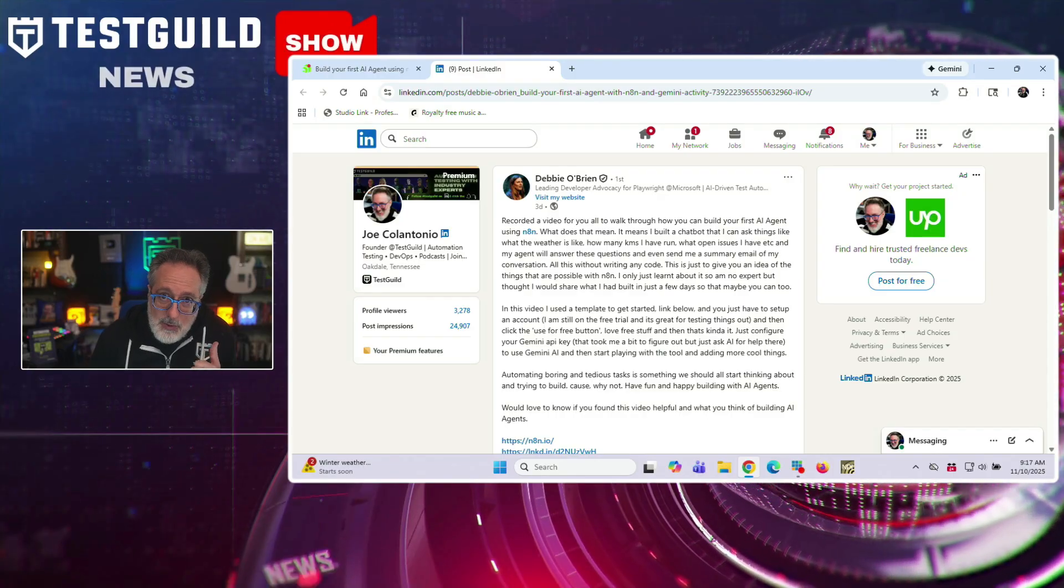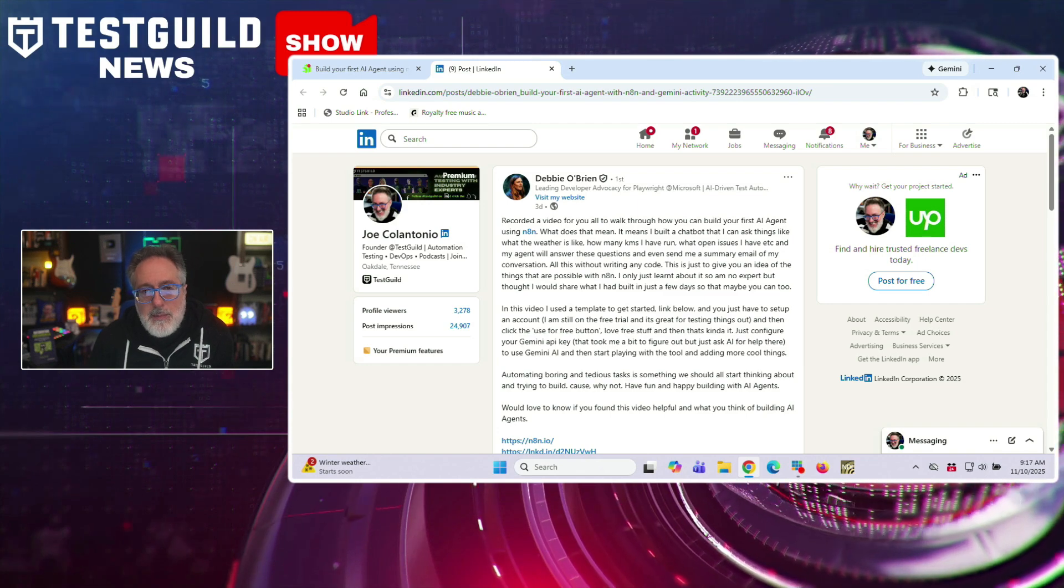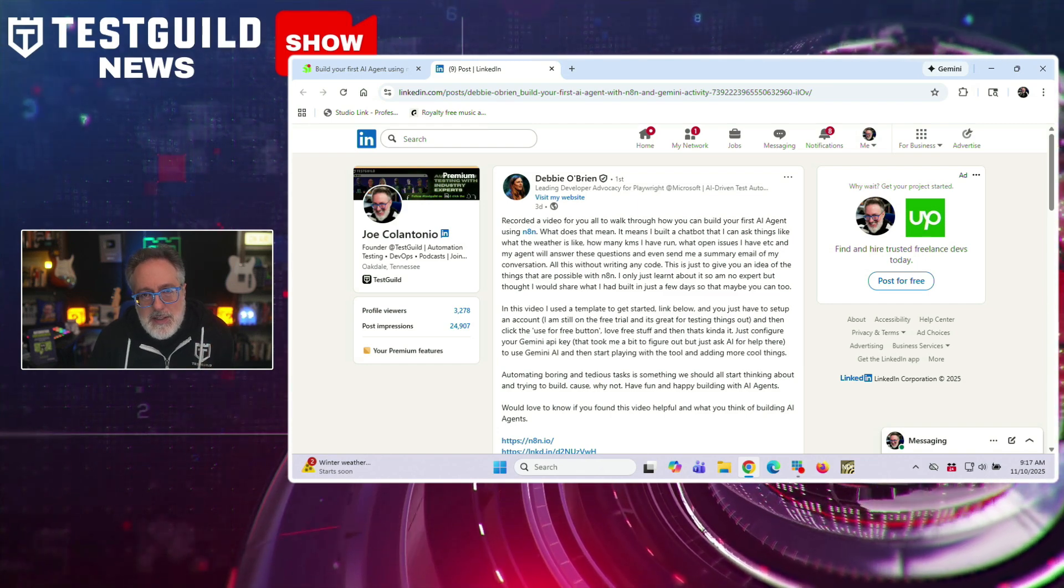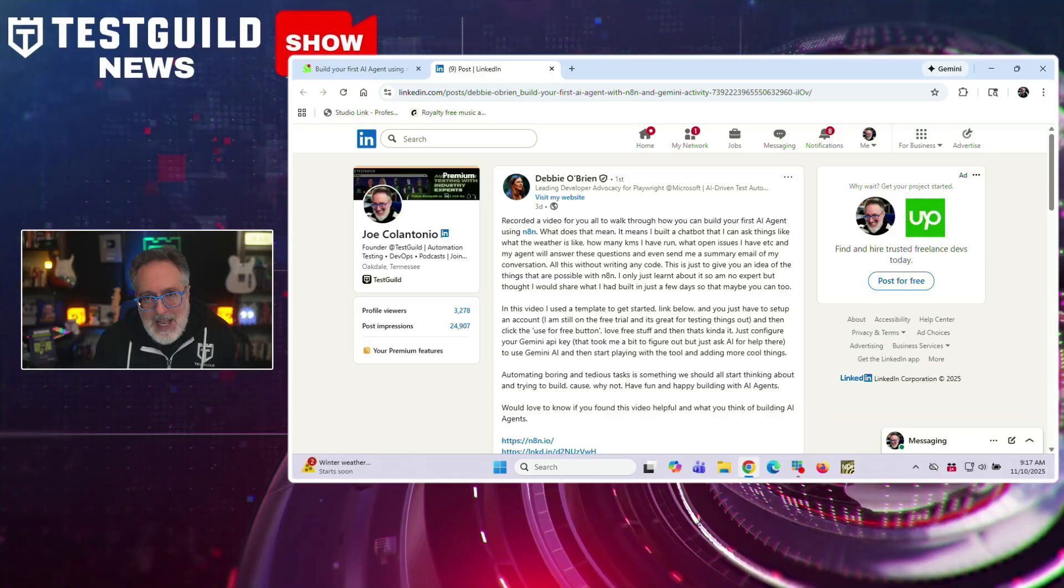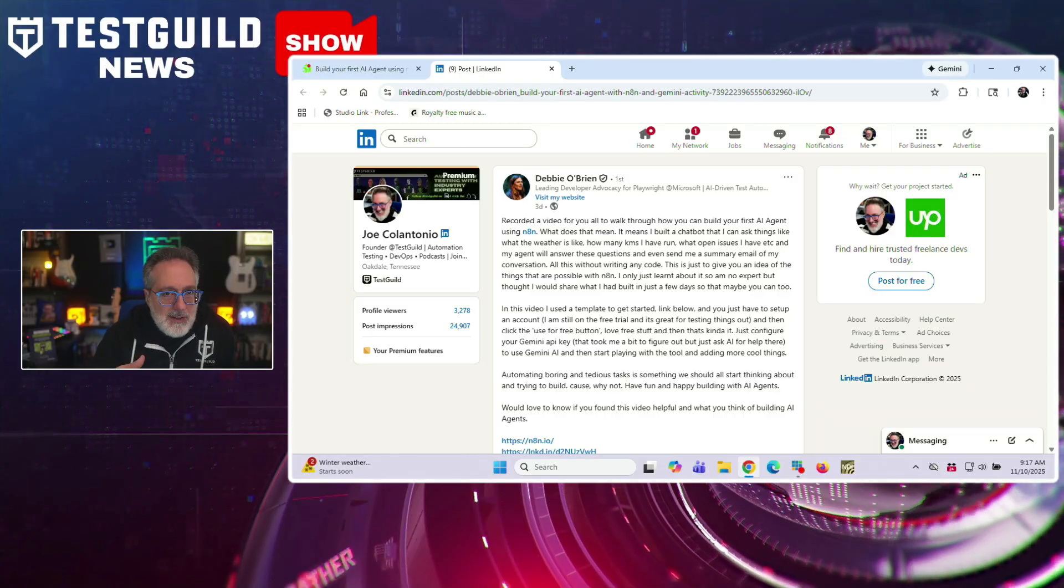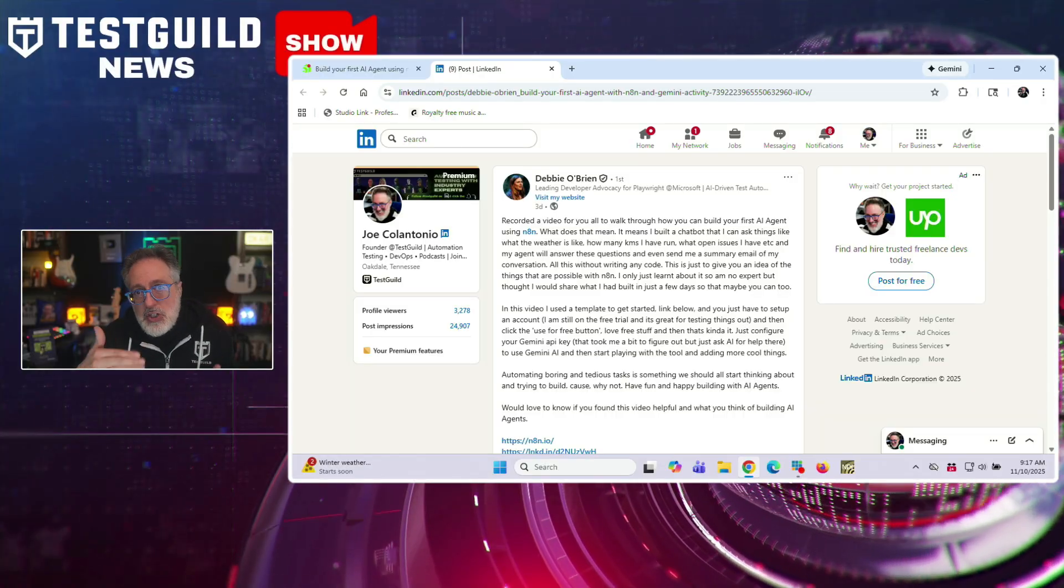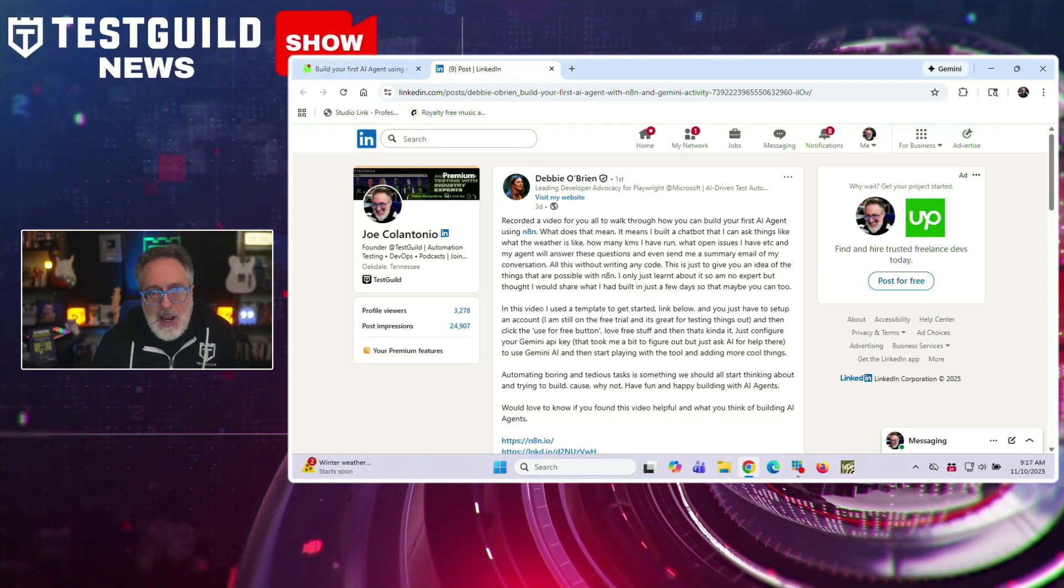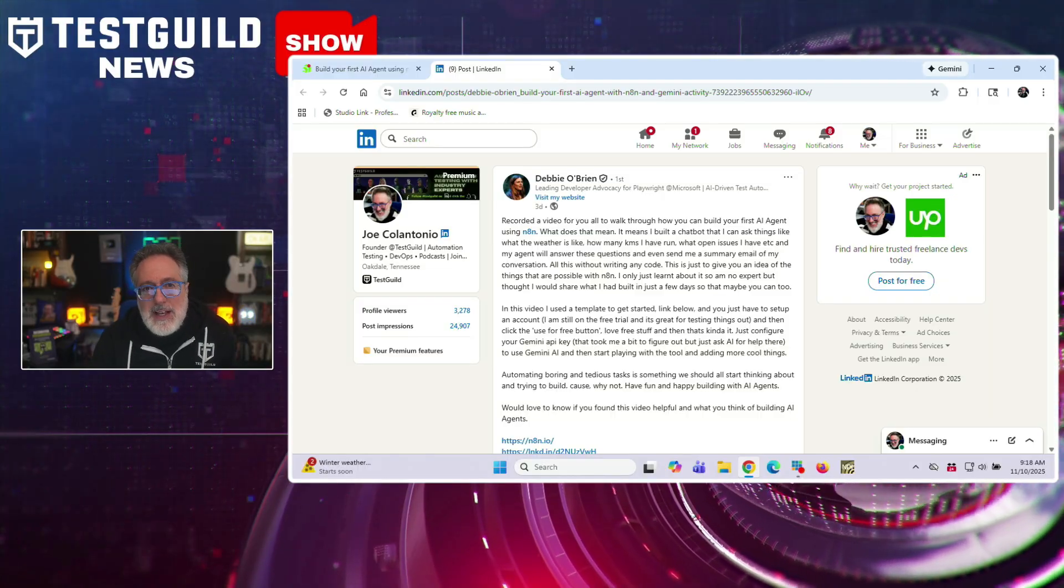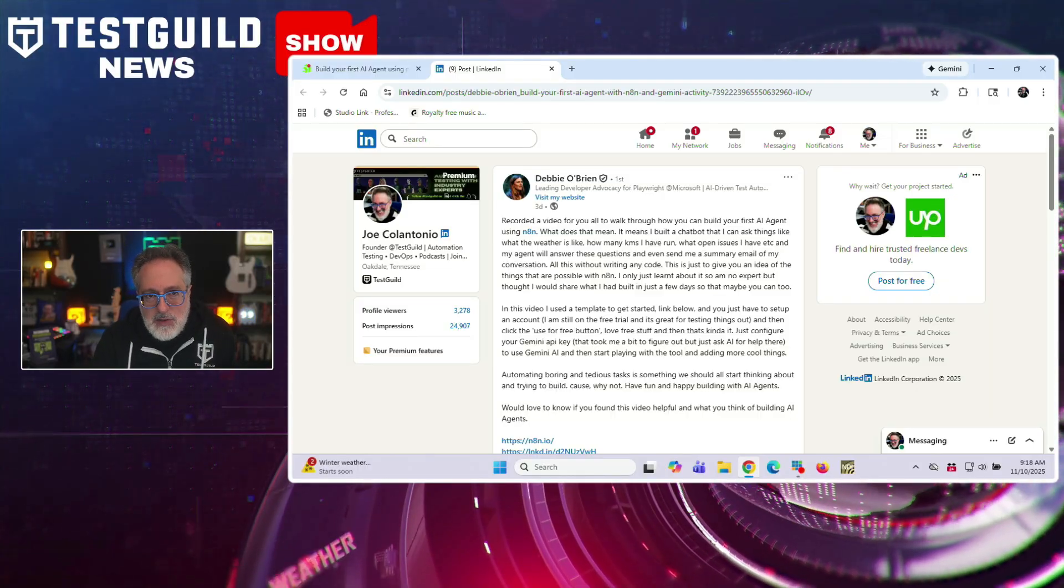All right, I always felt that being able to properly test something, I need to know how to do it myself. That's just me. That's my approach. So I found this next article, How to Create Your First AI Agent. And this is by Debbie O'Brien, who's the leading development advocate for Playwright at Microsoft. She shows how to build a simple AI agent using NAN with chat-based triggers, then wired to practical services. And in the demo, the agent answers questions like today's weather, current YouTube subscriber counts, and a bunch of other things, as well as email the summary of the conversation.